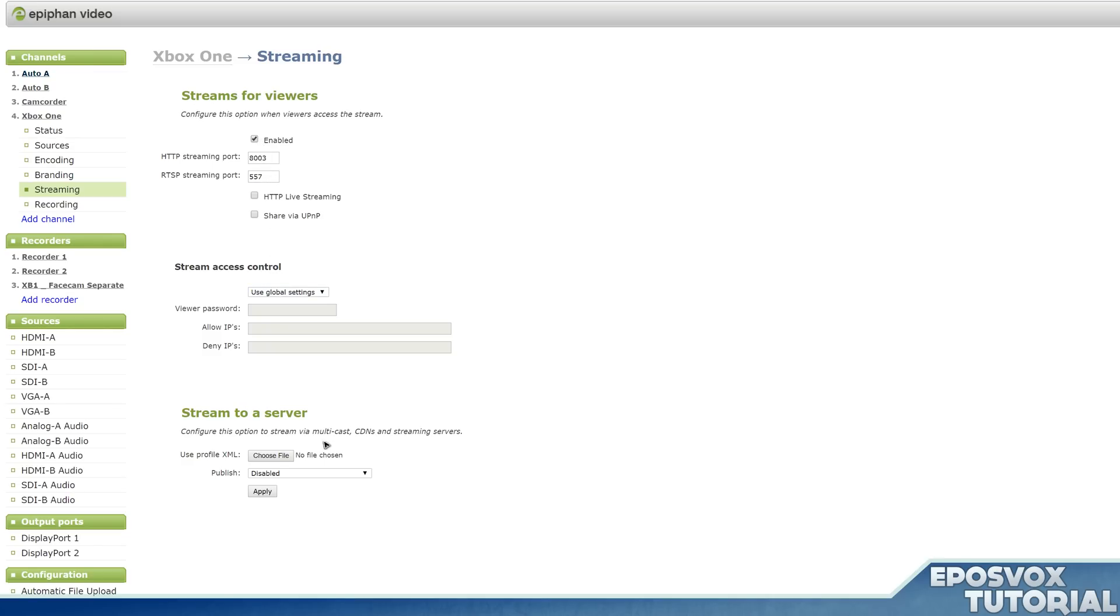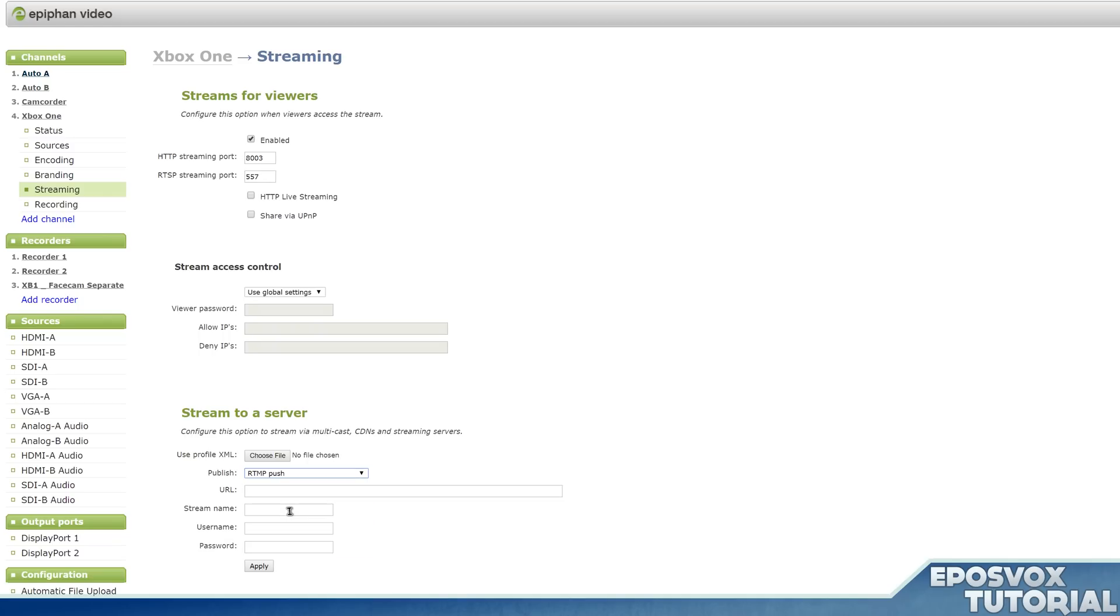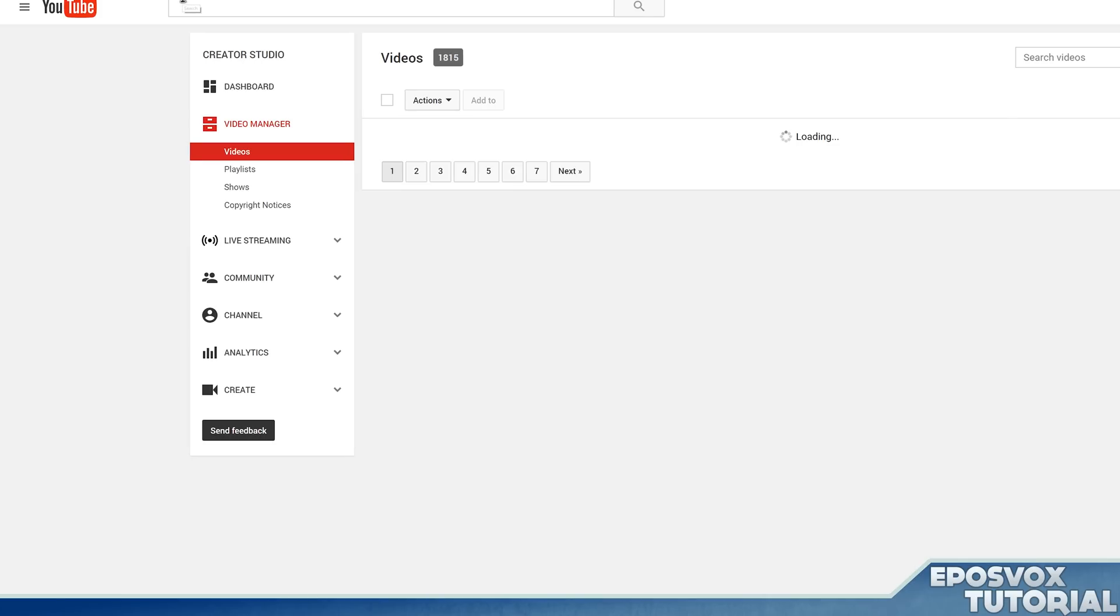We're actually going to go down here to stream to a server. This is how you're going to stream to YouTube, Twitch, Hitbox, etc. And under publish mode, you're going to go to RTMP push. Now you can also upload an XML file which may work for certain websites such as LiveSportsCaster and I believe YouTube may even let you do that.